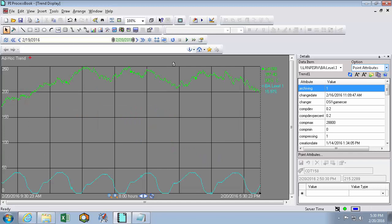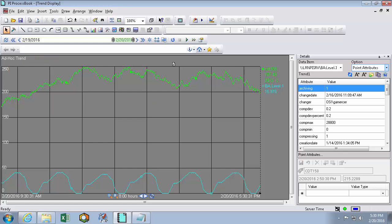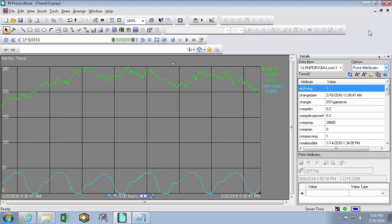Now this is an ad hoc trend, meaning that it's opened in a new window. So double clicking on the background won't take me back to the display. To go back to the display, I actually have to close the ad hoc trend window by clicking on this X here, being careful not to actually close my process book.